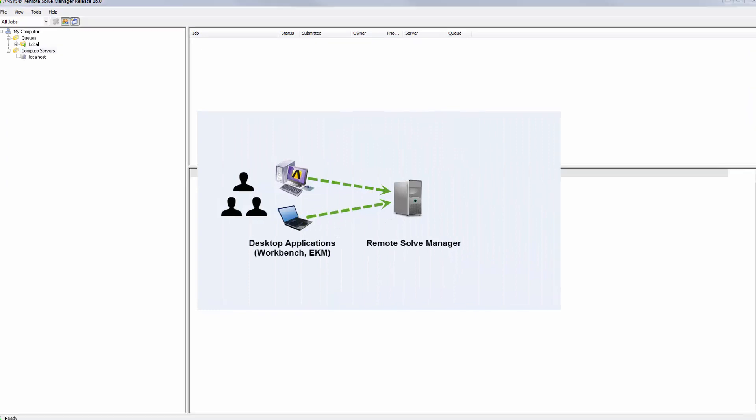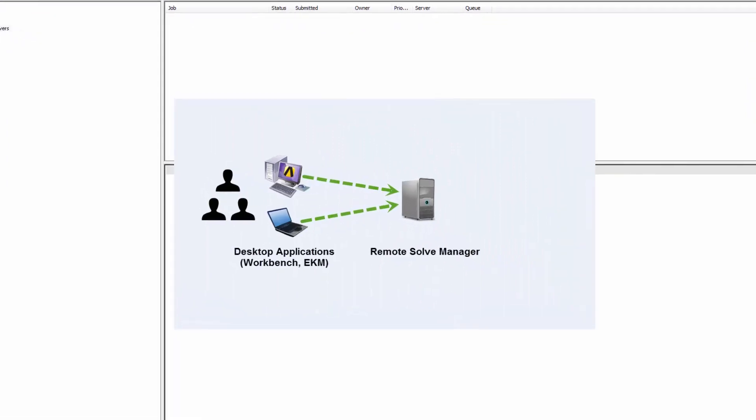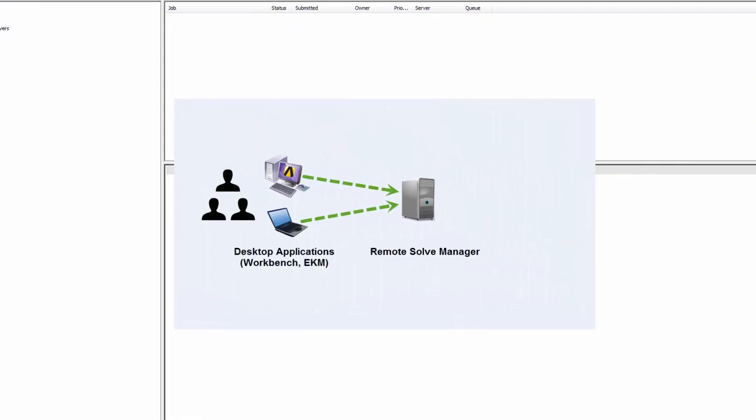In this setup, users submit solve jobs from an RSM client such as Workbench or EKM. The jobs are submitted to Remote Solve Manager, which will manage and further dispatch them to the compute server for execution. The compute server is where submitted jobs are actually run.